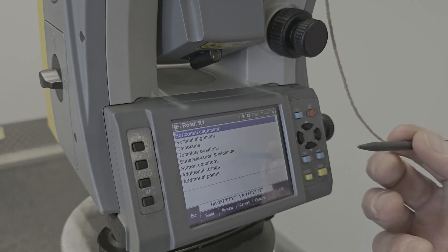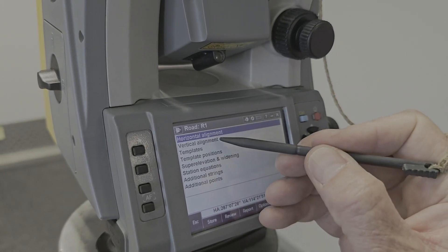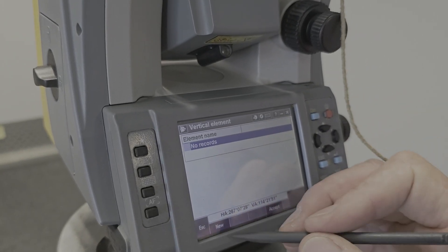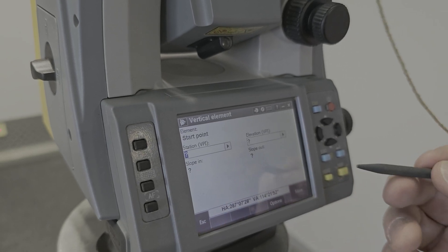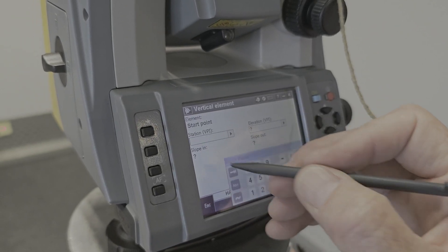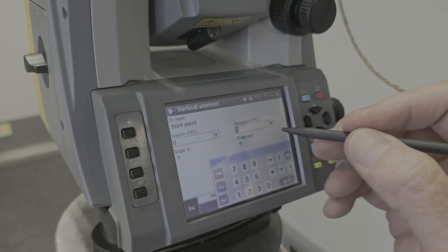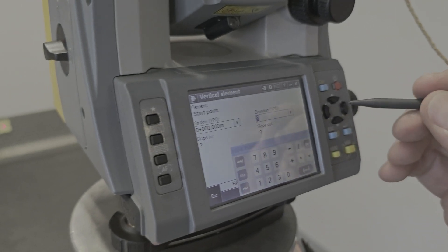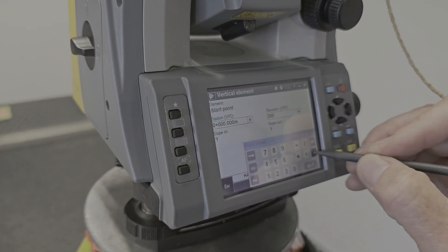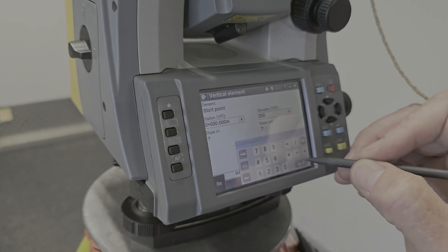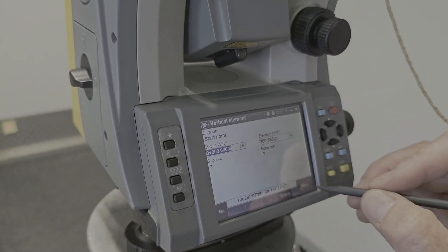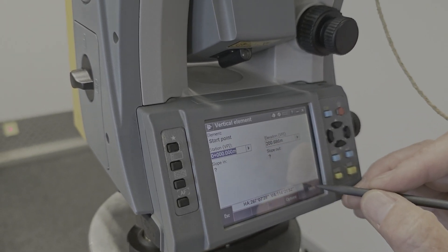All right, so we've created the horizontal alignment. Now we need to create the vertical alignment. The vertical alignment - your first chain edge is chain edge zero. And our elevation at the start was 200.6866. Enter. Store.